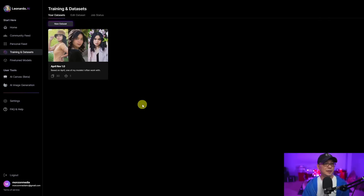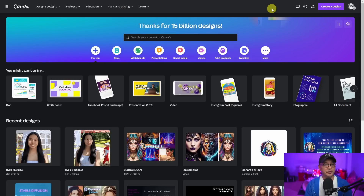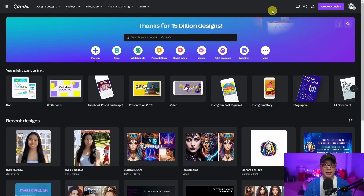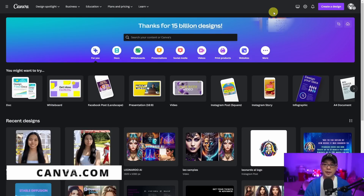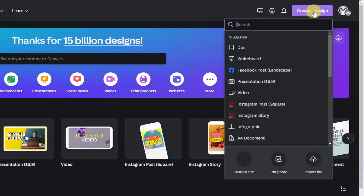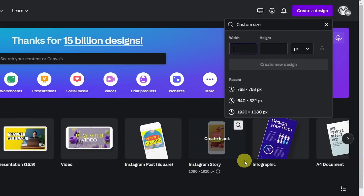It's relatively easy. The very first thing you want to do is set up your images. You can use any program you're comfortable with, but if you want something free and easy, I highly encourage you to check out Canva — just go to canva.com. Once you create an account, click on create a design, then go to custom size.